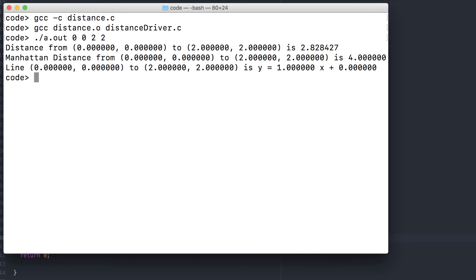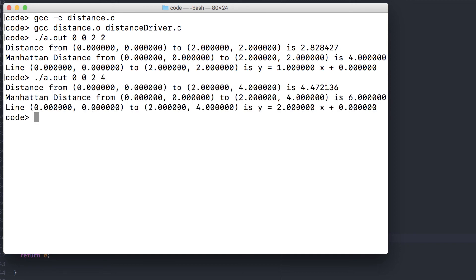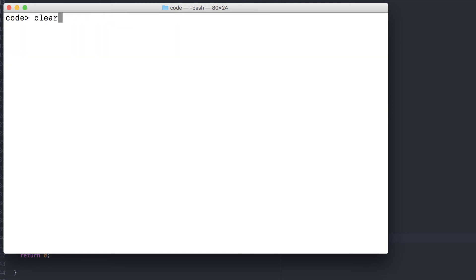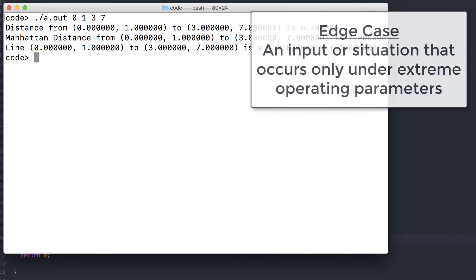The line from 0, 0 to 2, 2 has a slope of 1 and a y-intercept of 0. Let's try one with a steeper slope. That slope is twice as steep with the same y-intercept. Same slope but shifted up by 1, so the y-intercept is 1. Now let's try some edge cases.